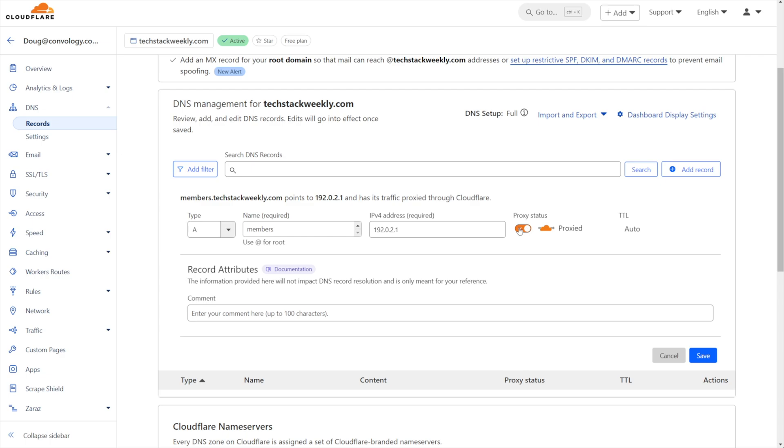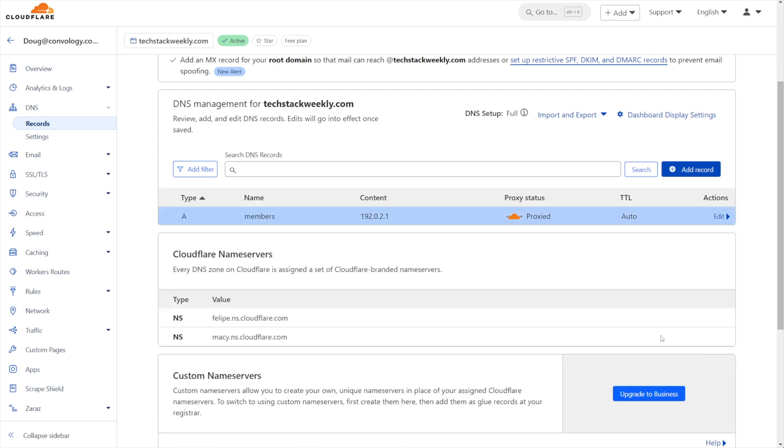Basically, we're keeping this pointed at Cloudflare so that we can utilize it in the next section. That's all we have to do. We just click save. So to summarize, we've taken our subdomain wherever it used to be pointed and we're pointing it to the proxied IP address at Cloudflare.